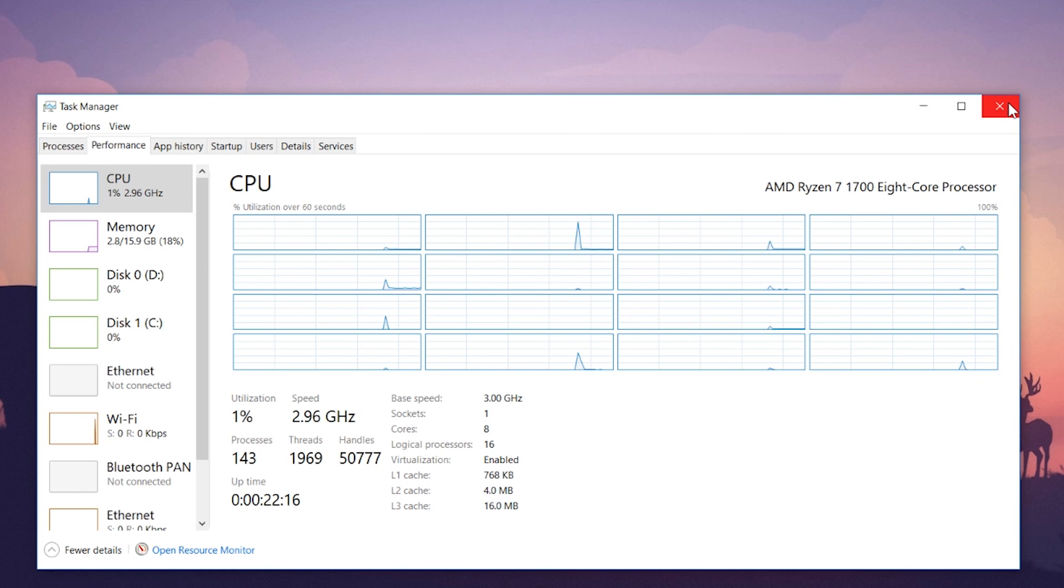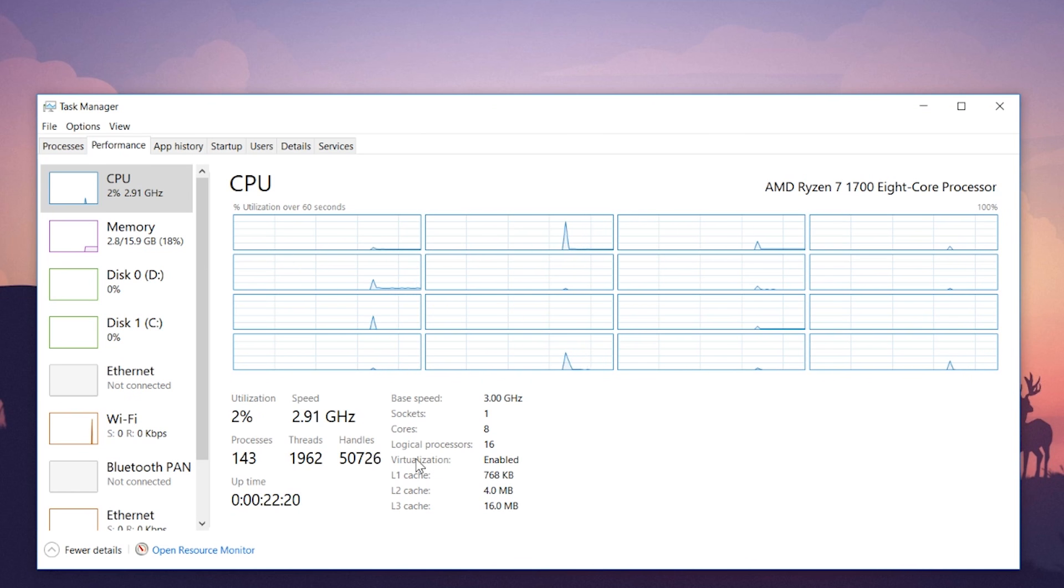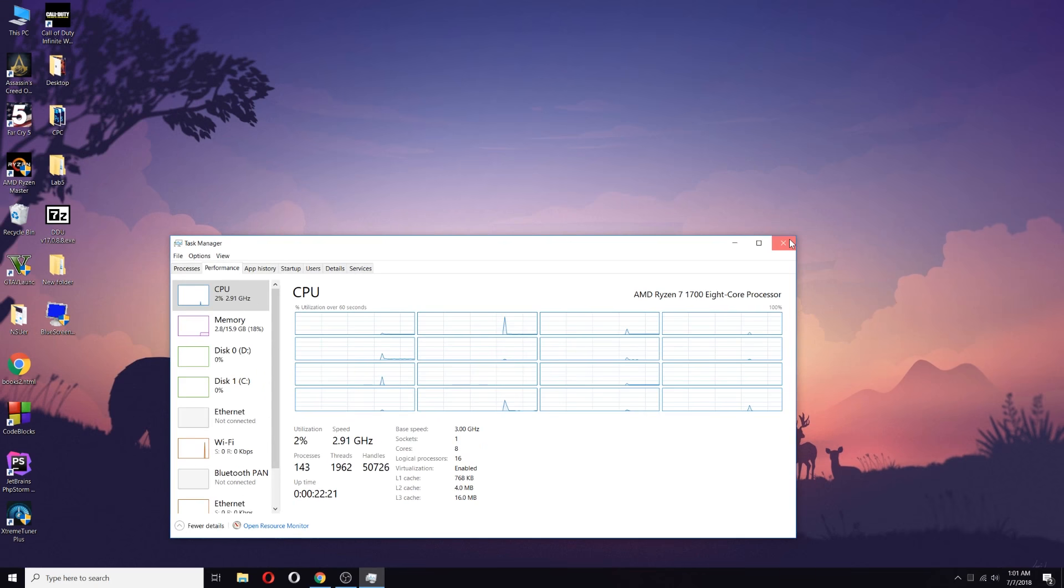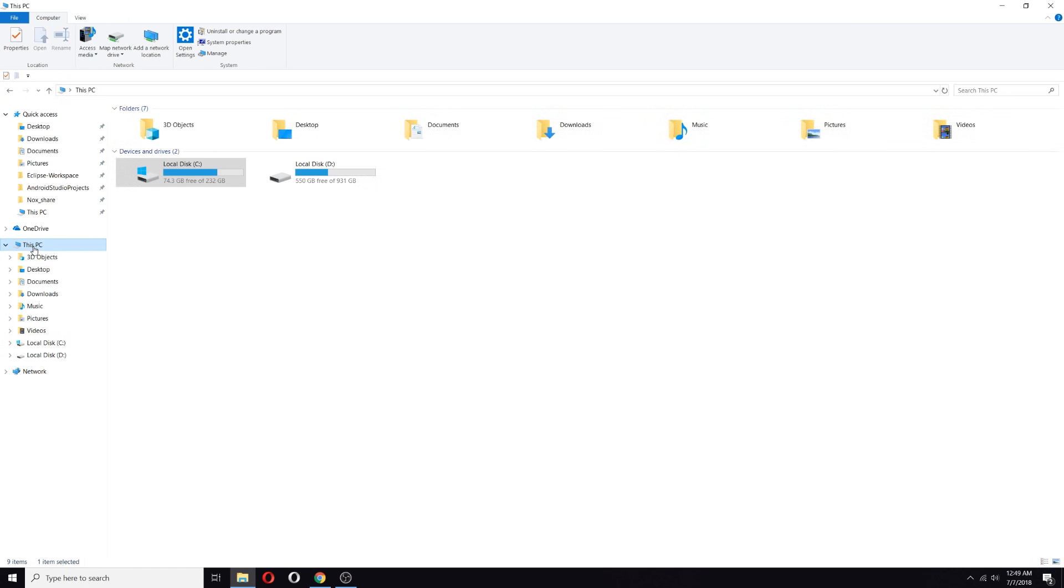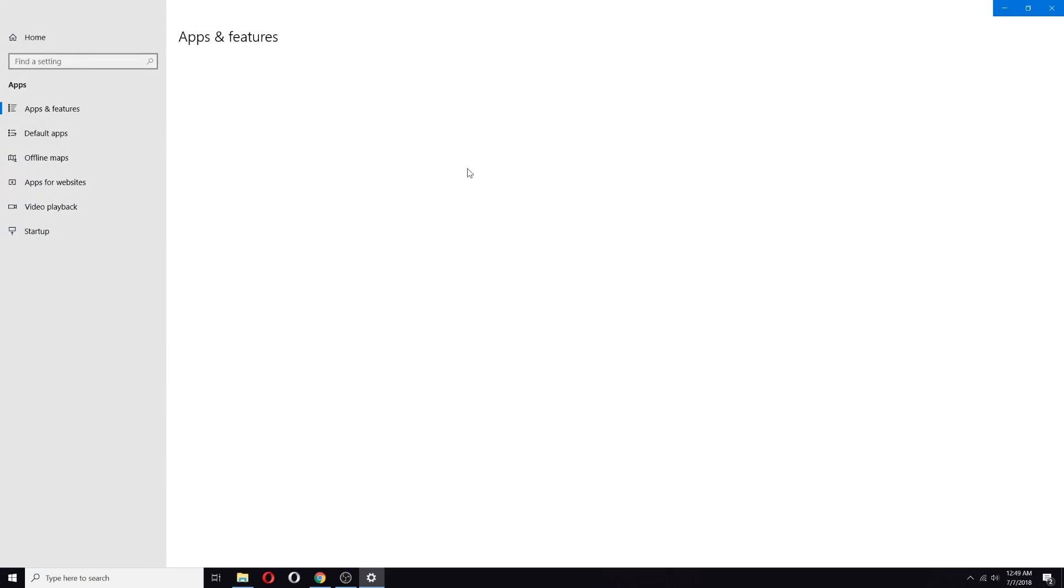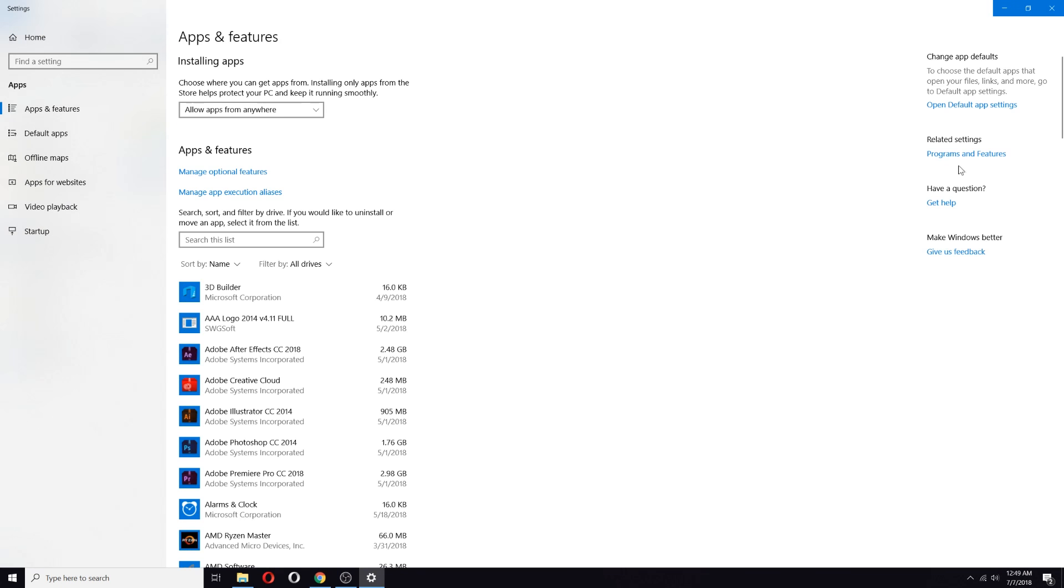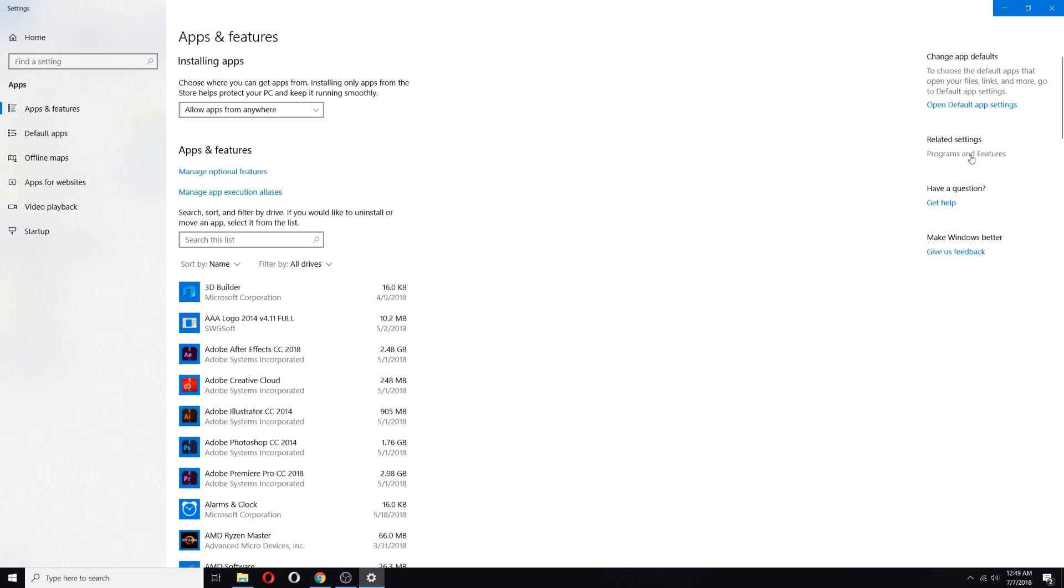After that, follow the steps. Go to This PC, and click on Uninstall or Change the Program, and then click on Program and Features.